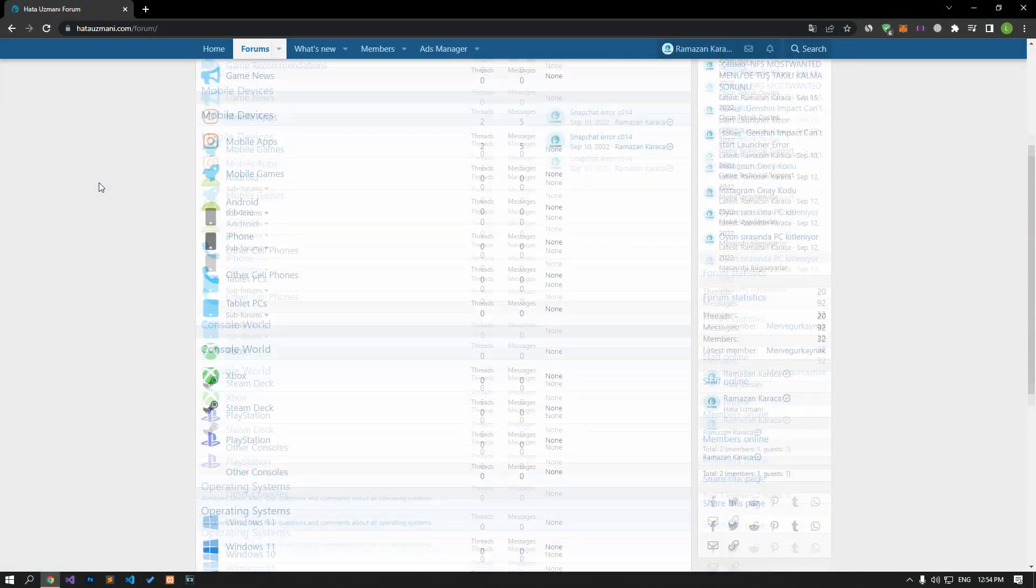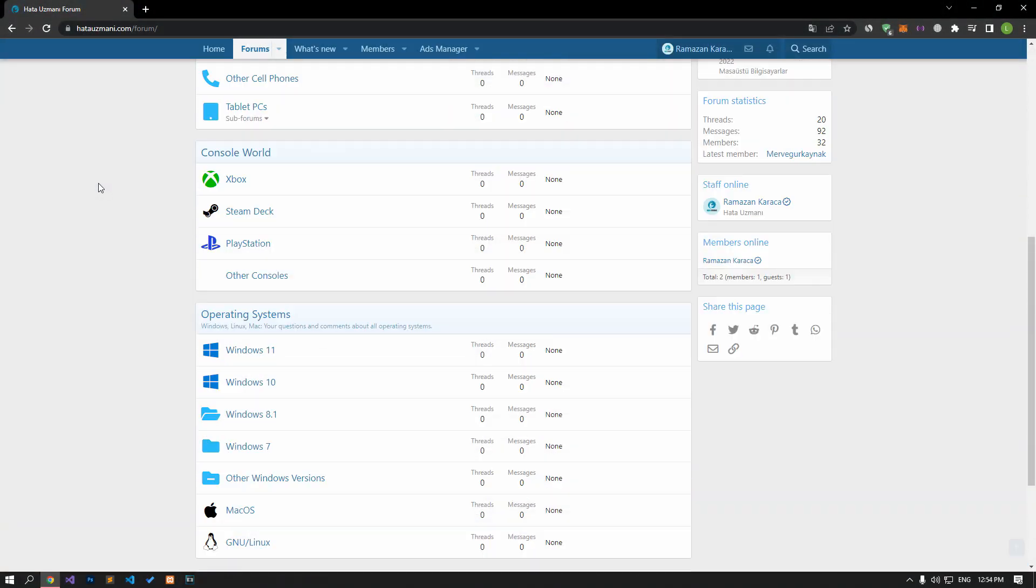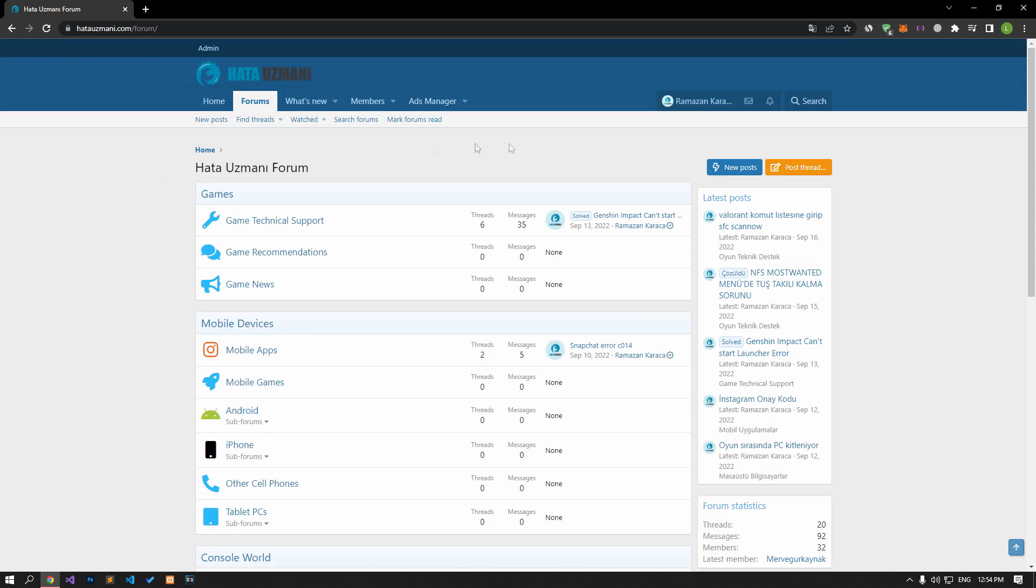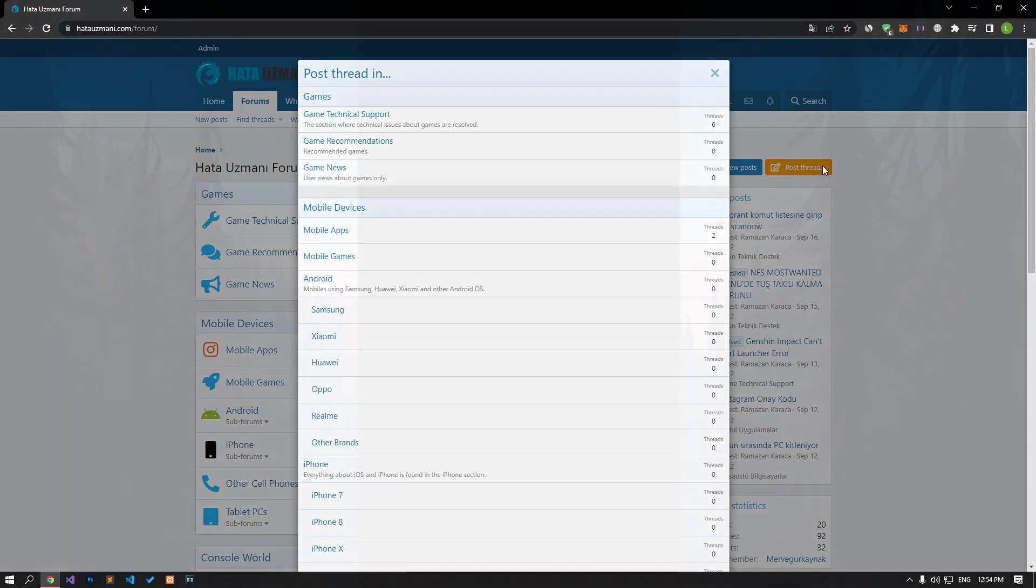Before we show you solutions, we will briefly talk about the forum. You can forward various errors you encounter to the community on the forum portal we have opened. If your problem continues or if you encounter a different problem, you can get a quick response by sharing it on the forum portal. We care about your questions and suggestions.